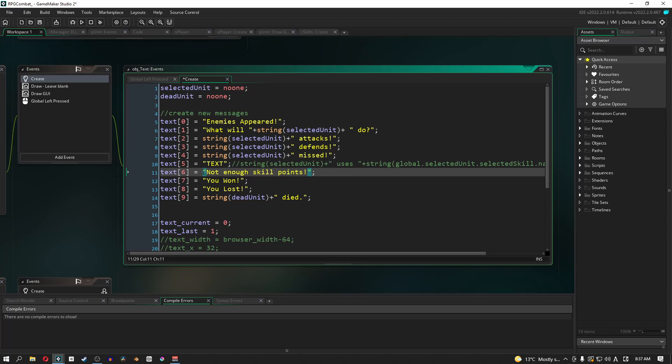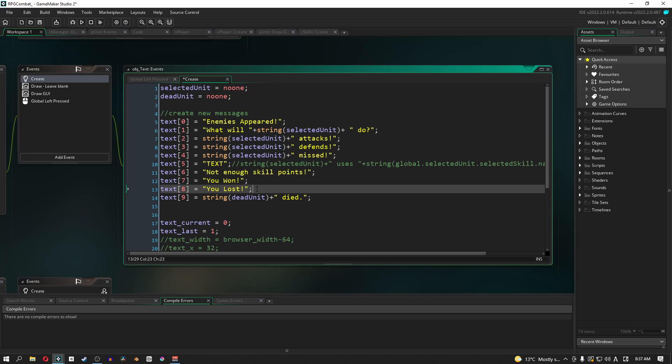Next one is not enough skill points. So if you want to use a skill and you don't have enough skill points, this will pop up. Of course, win and lose is here. And the last one is when a unit has no HP, when the unit dies, then we need to have this message show.